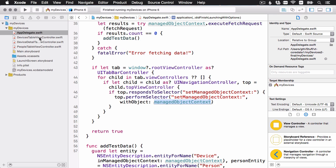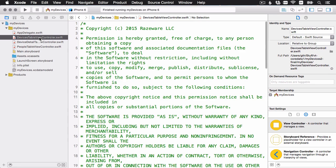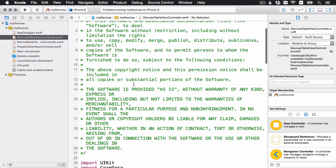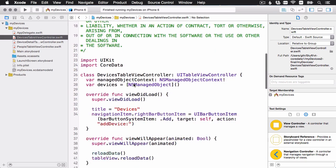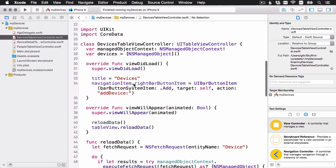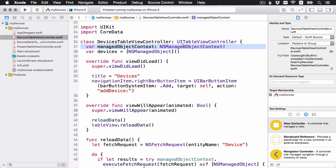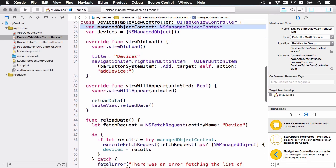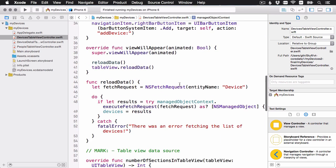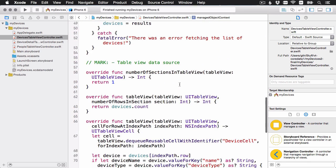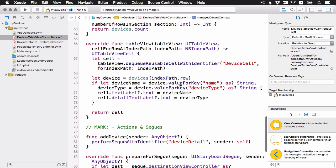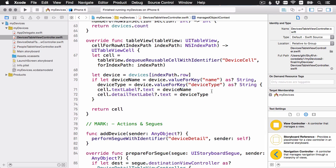We'll look at devices table view controller, which is the one you saw when I just ran the app. And this shows the list of devices and you'll see it has this managed object context property. And that's the one I'm setting from the app delegate. And the rest of the code here should be similar to what you already saw in video number one. When I have a device record in the cell for row at index path, you can see I'm using the value for key to get the data out of there. Now let's have a look at the managed object subclasses.